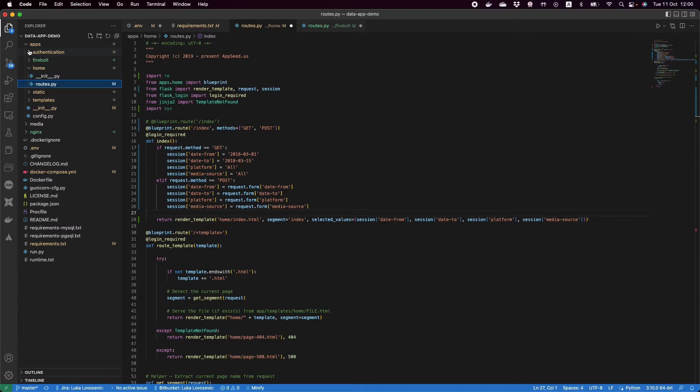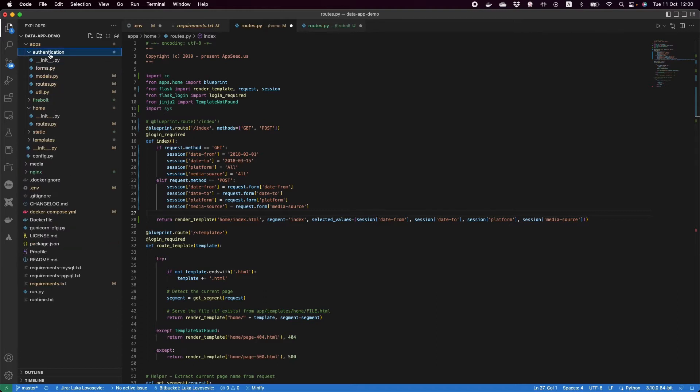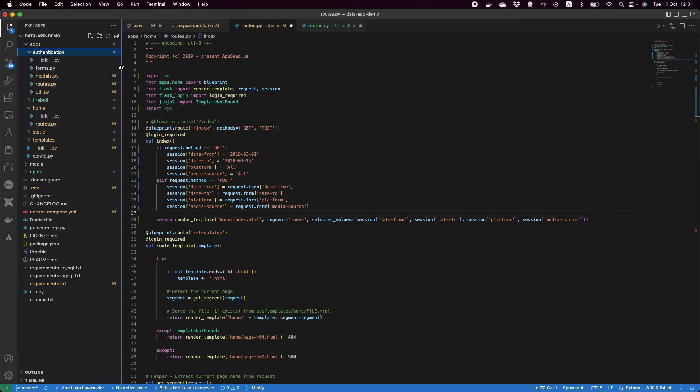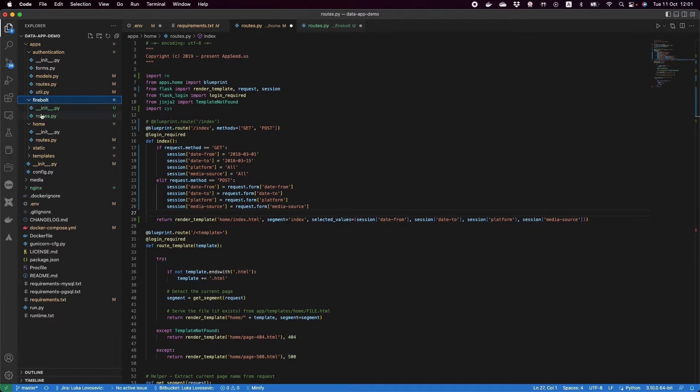The other thing here is we have authentication which is used to protect the data app from unauthorized access. Here's where we have our login page, the logic behind the login, creating users and so on. And then we have Firebolt which is where the logic of talking to Firebolt is, but we'll come back to this in a second.